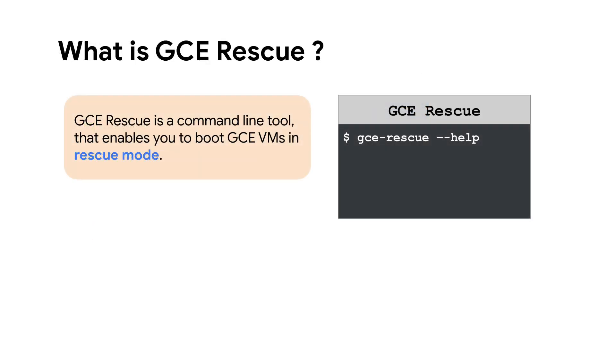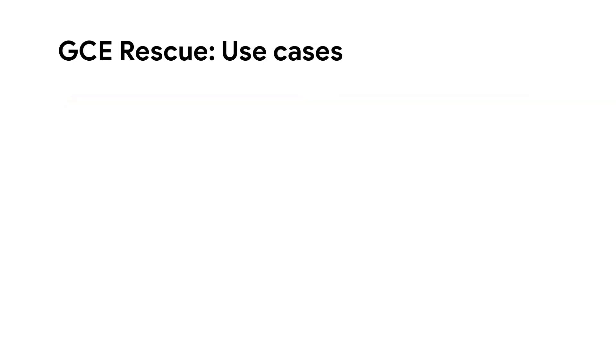So, what is GCE Rescue? GCE Rescue is a command-line tool that enables you to boot GCE VMs in rescue mode. GCE Rescue can be useful in a handful of situations.